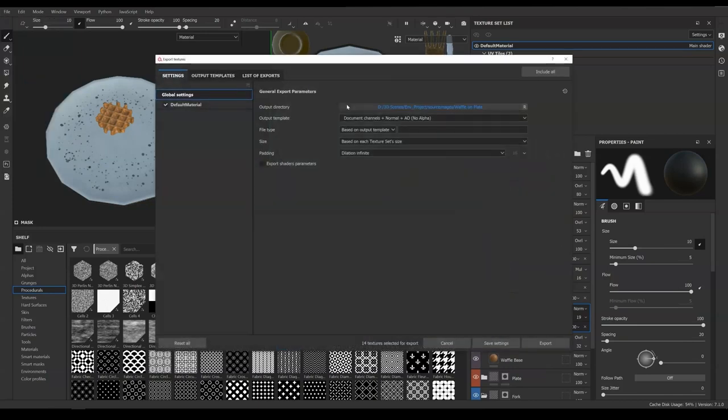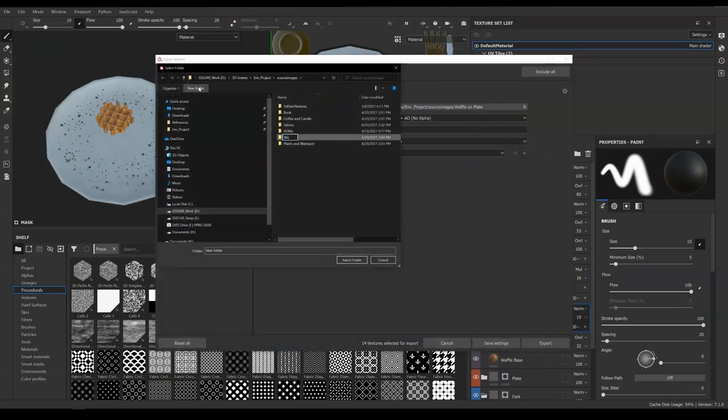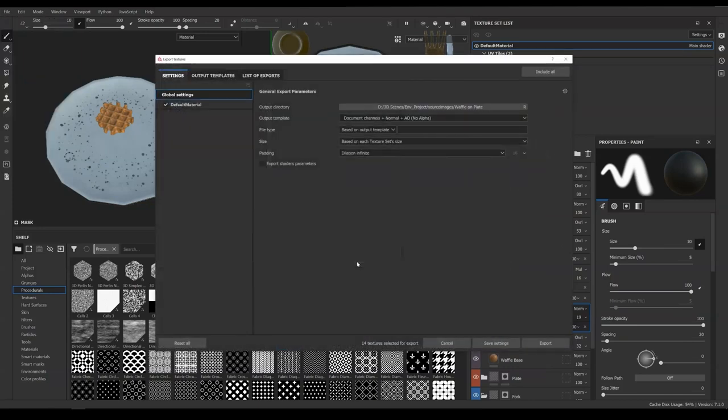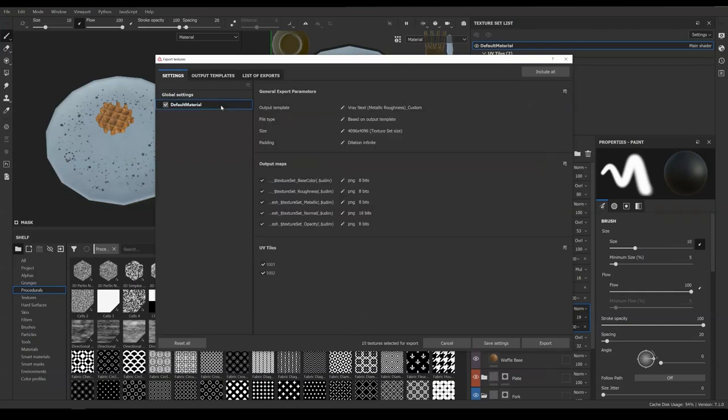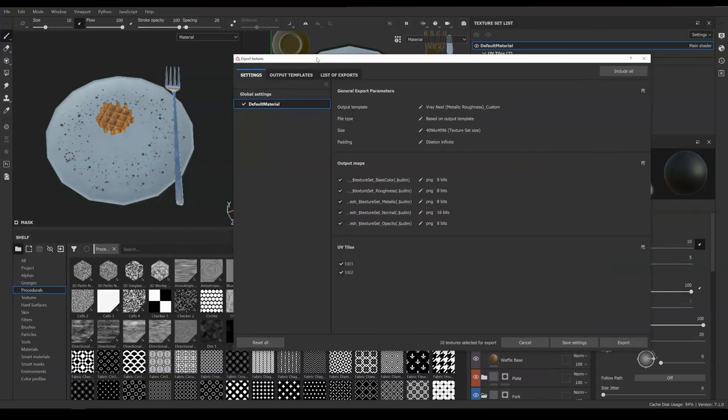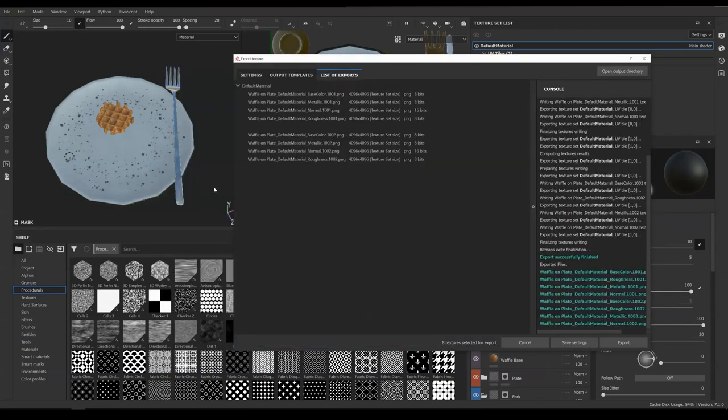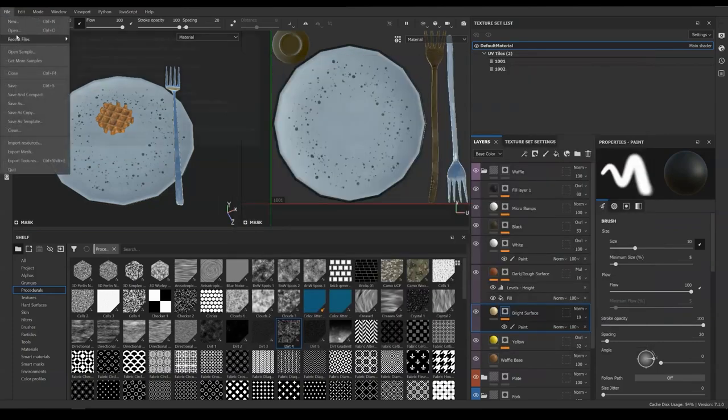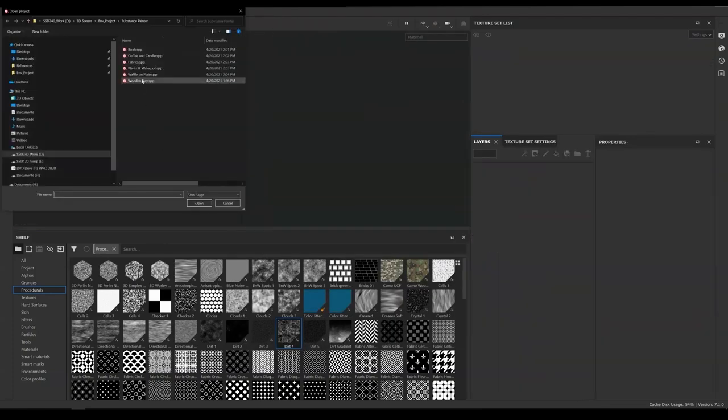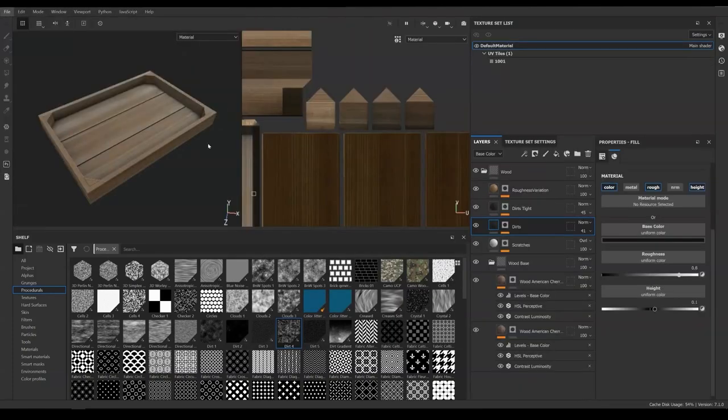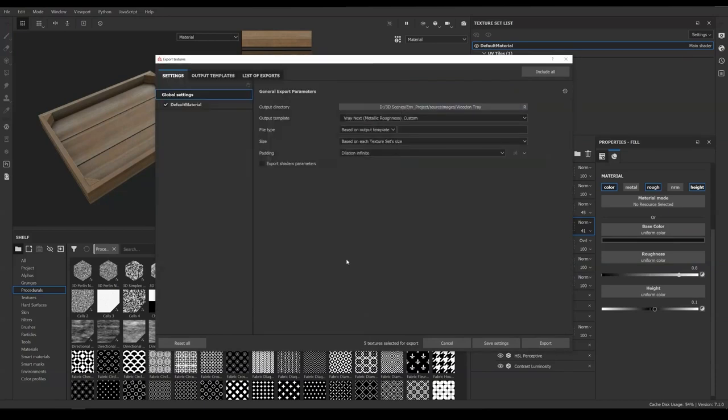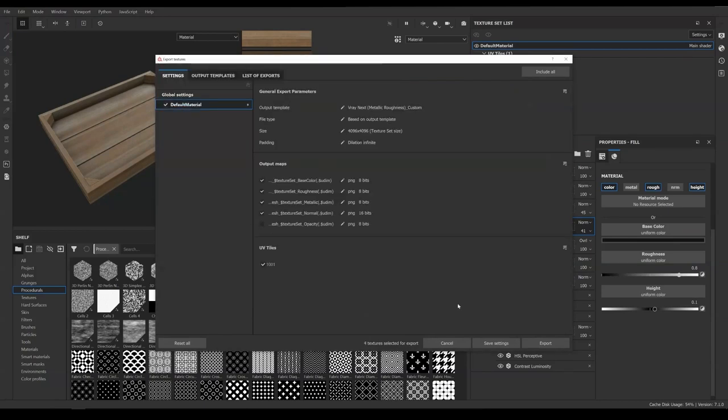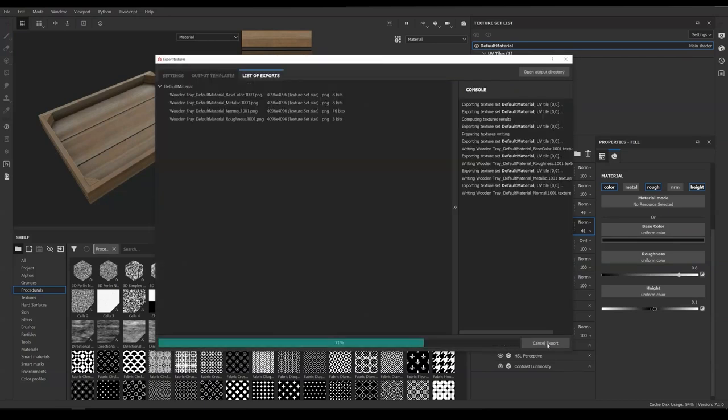Now Waffle on Plate. Set the directory to a new folder and name it the same. Same template. Uncheck Opacity and Export. Last one, Wooden Tray. Set the directory and template. Uncheck Opacity and Export. Save the project.